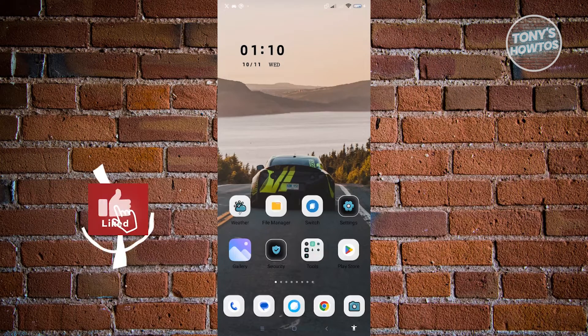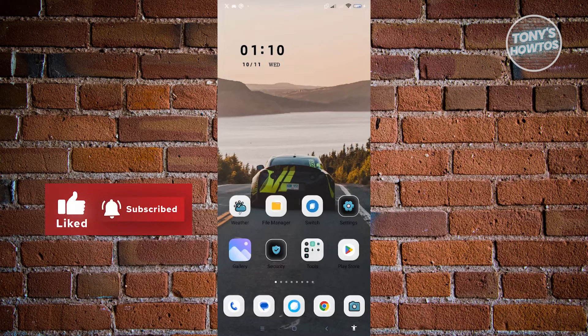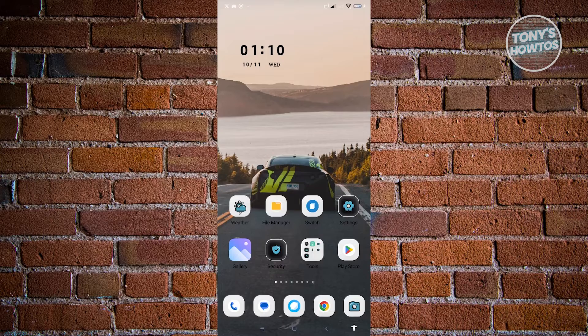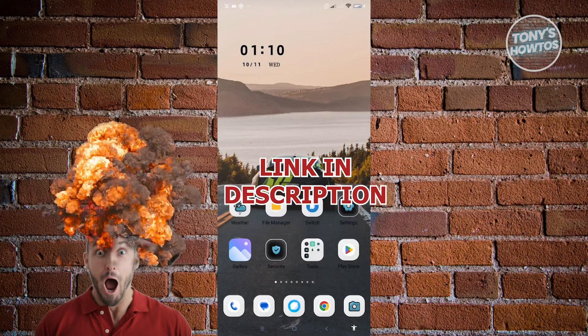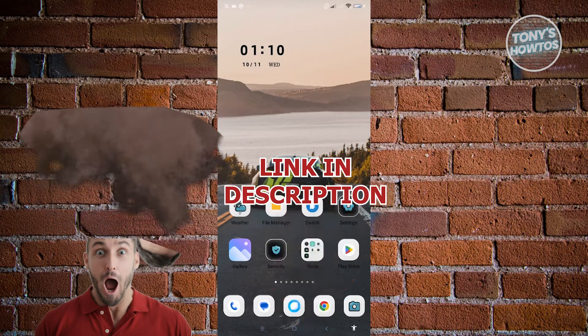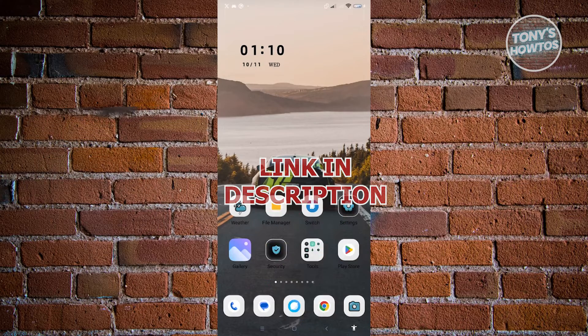Hey guys, welcome to Tony's How To's. In this video, I will show you how to update CapCut in Android. But before we start, hurry up and check out our latest software just under this video. So let's get started.